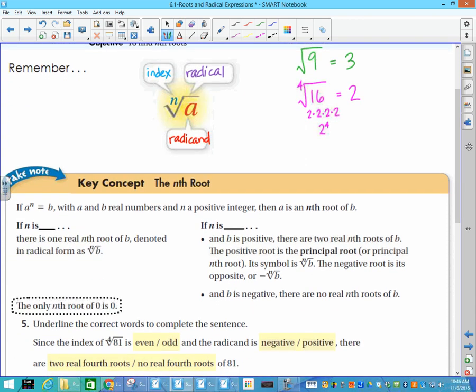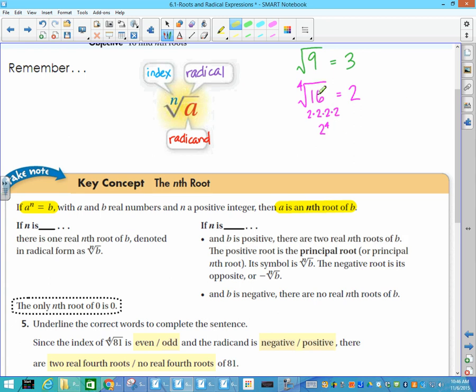Now we have the nth root. The nth root of a number: if you know that a to the n equals b, then you know that a is the nth root of b. Because we knew that 2 to the 4th was 16, then we know that the 4th root of 16 is 2. That's all that's saying.